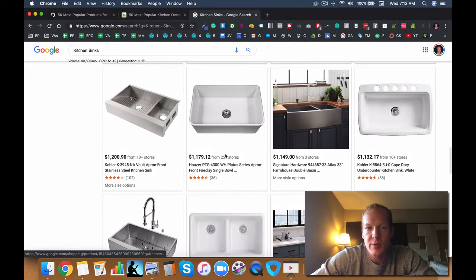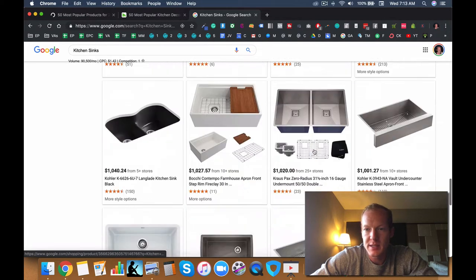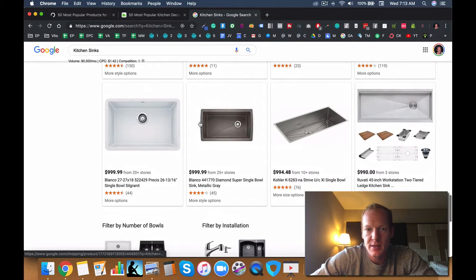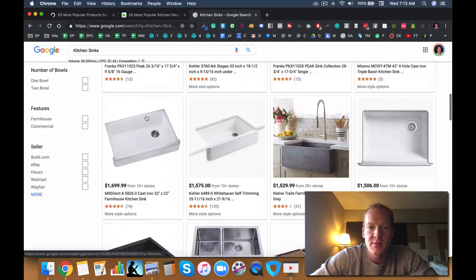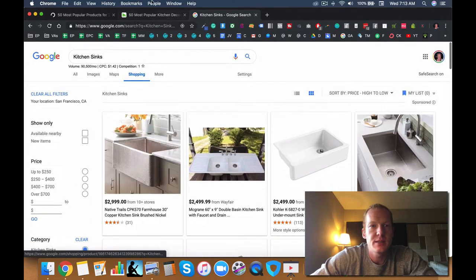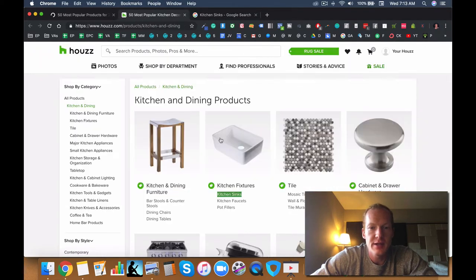Got these really wide basin sinks, double basin sinks, metal, porcelain. So definitely a great niche there.